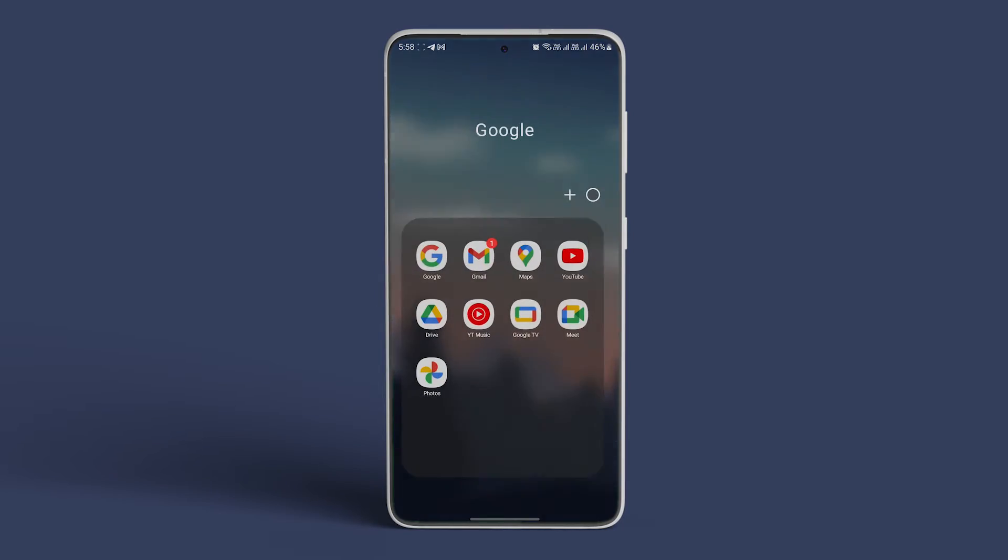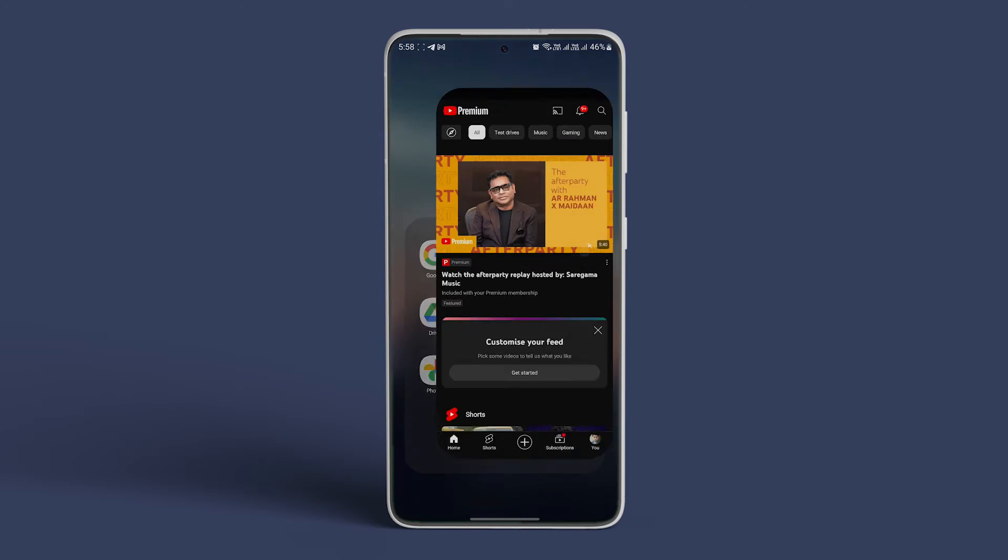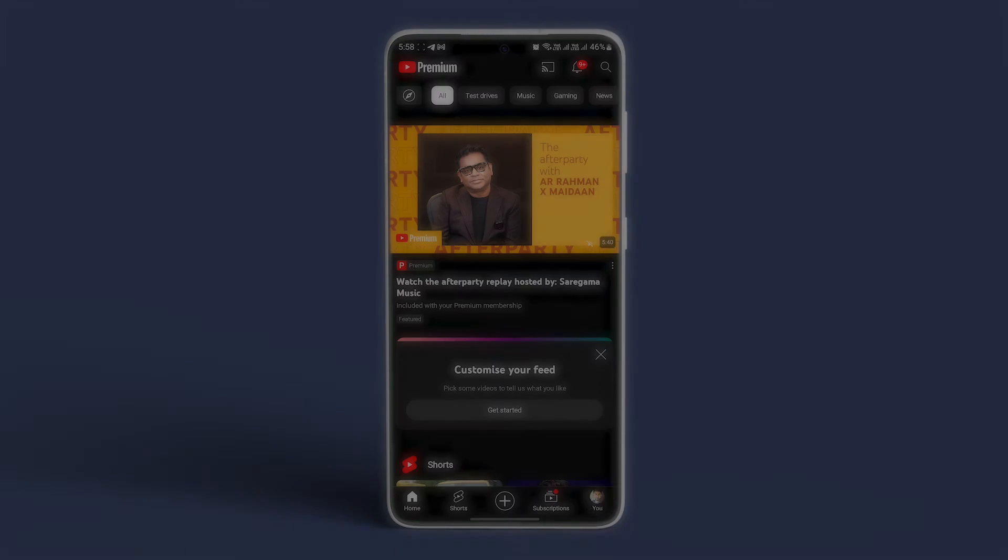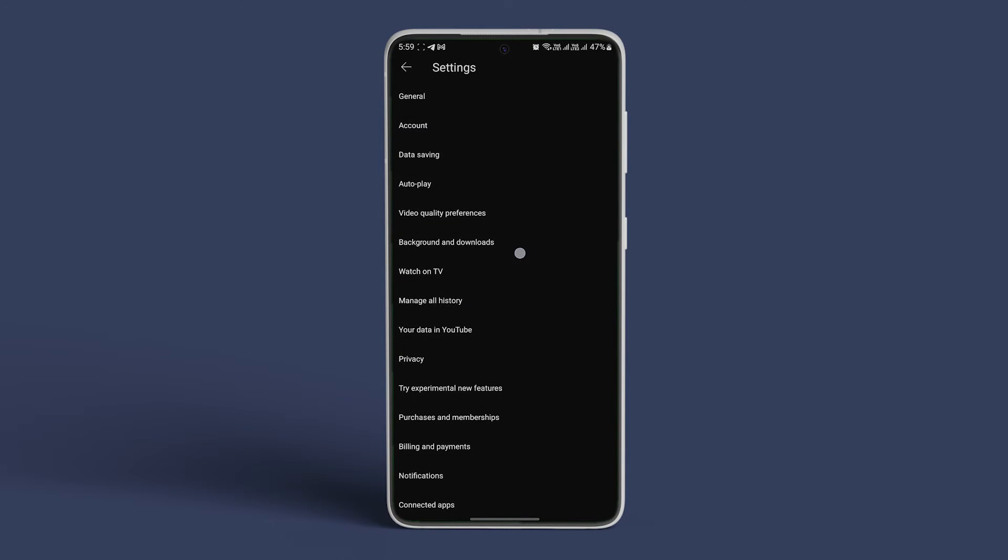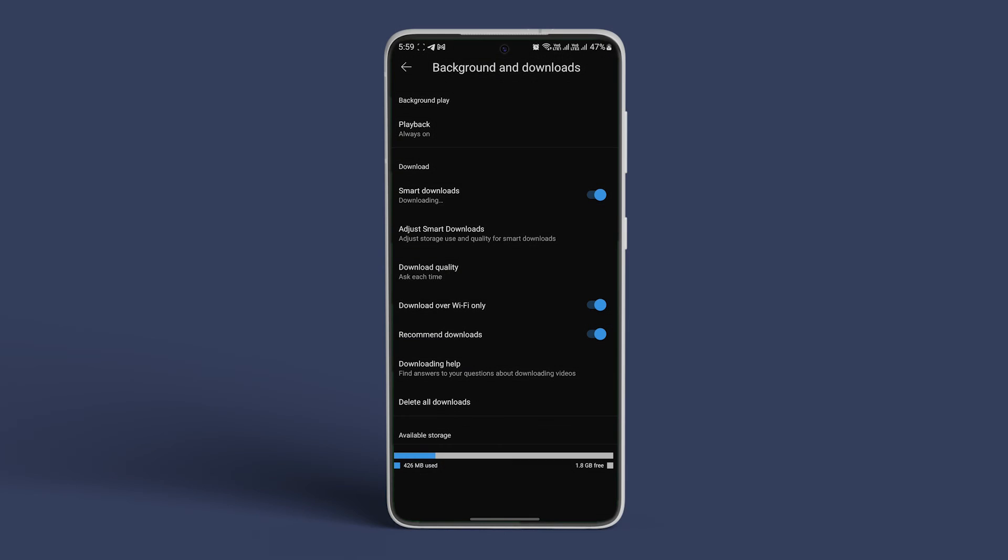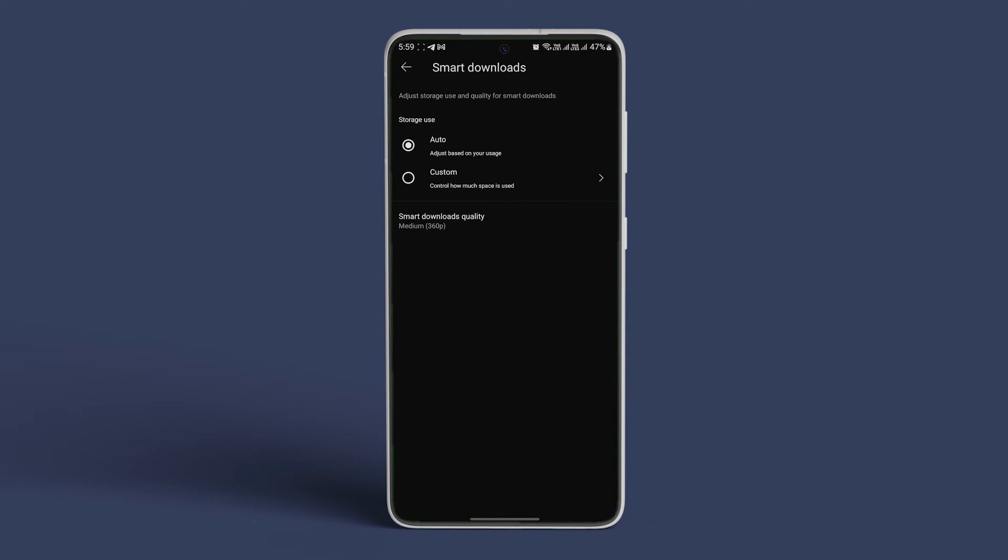On your Android or iPhone, open the YouTube app and tap on the profile picture icon. Now tap on settings. Tap on background and downloads. Now select adjust smart downloads. Adjust the storage use automatically based on your storage space.